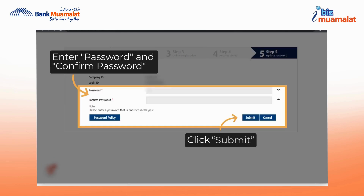In step 5, verify your company ID and login ID, then enter your password and confirm password. Click submit when you're finished.